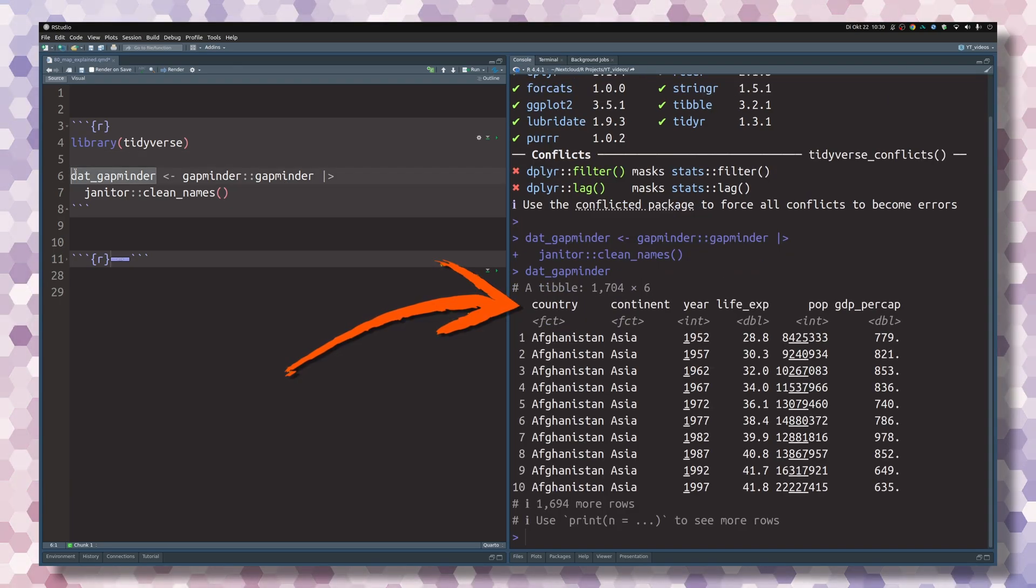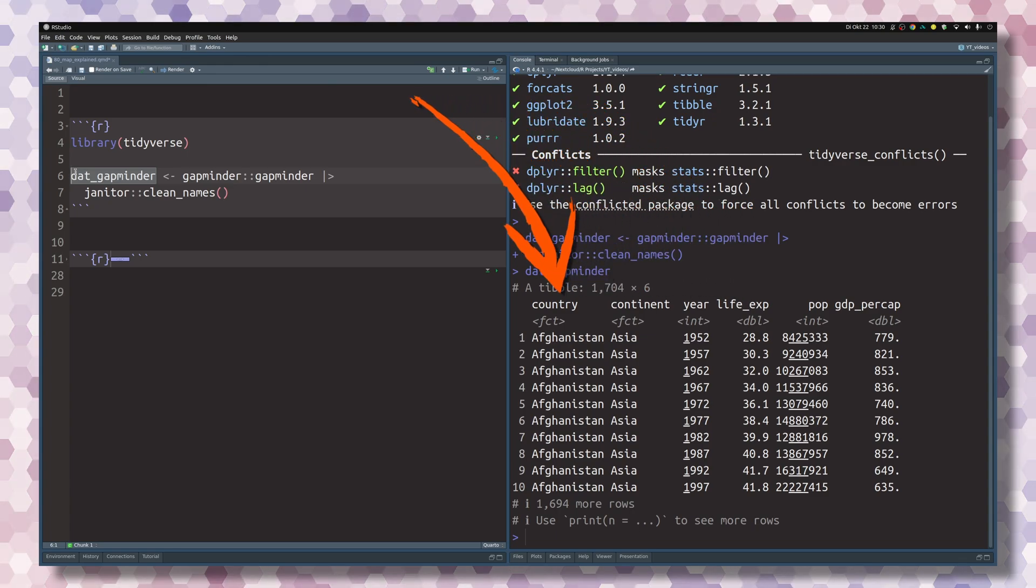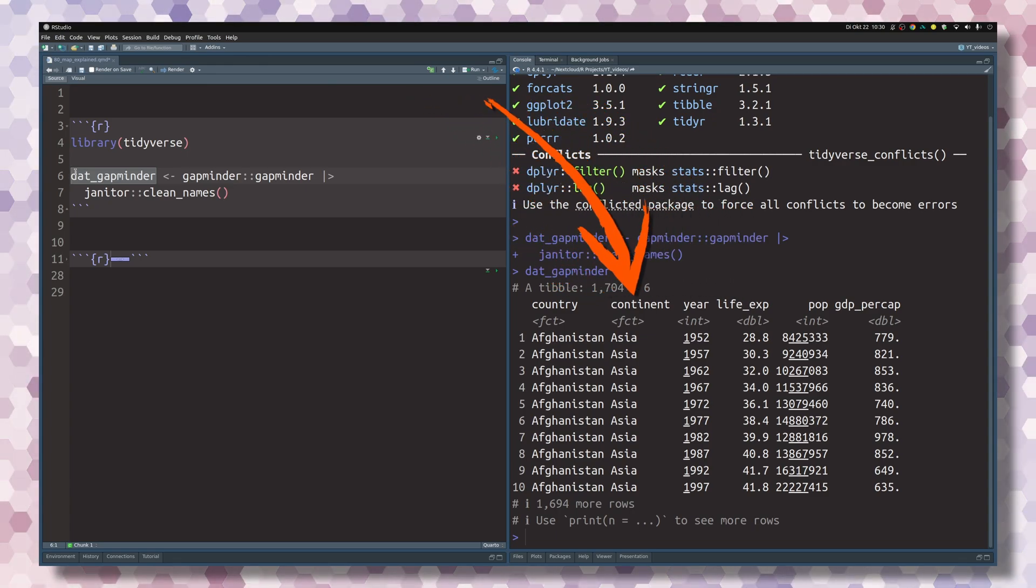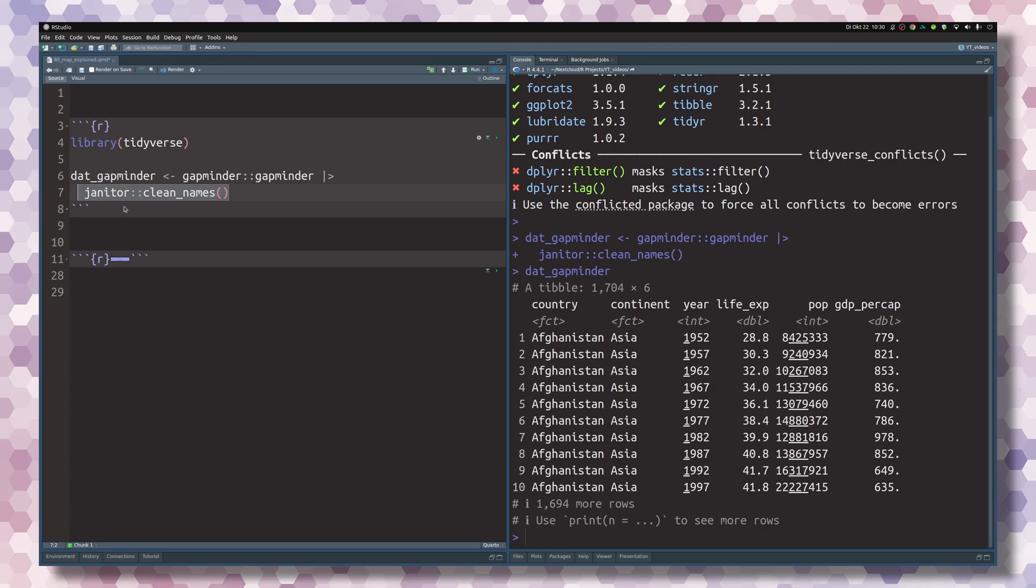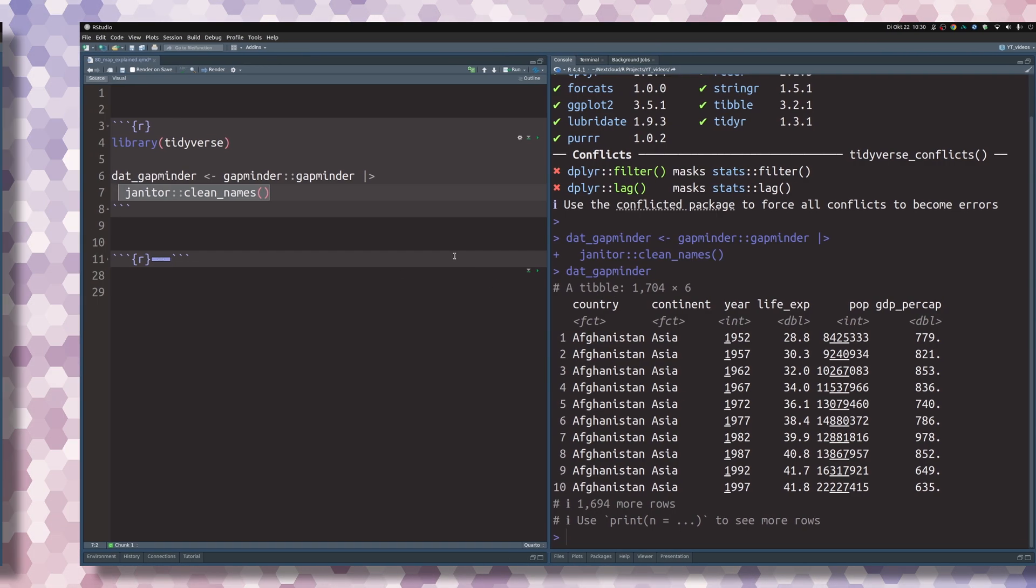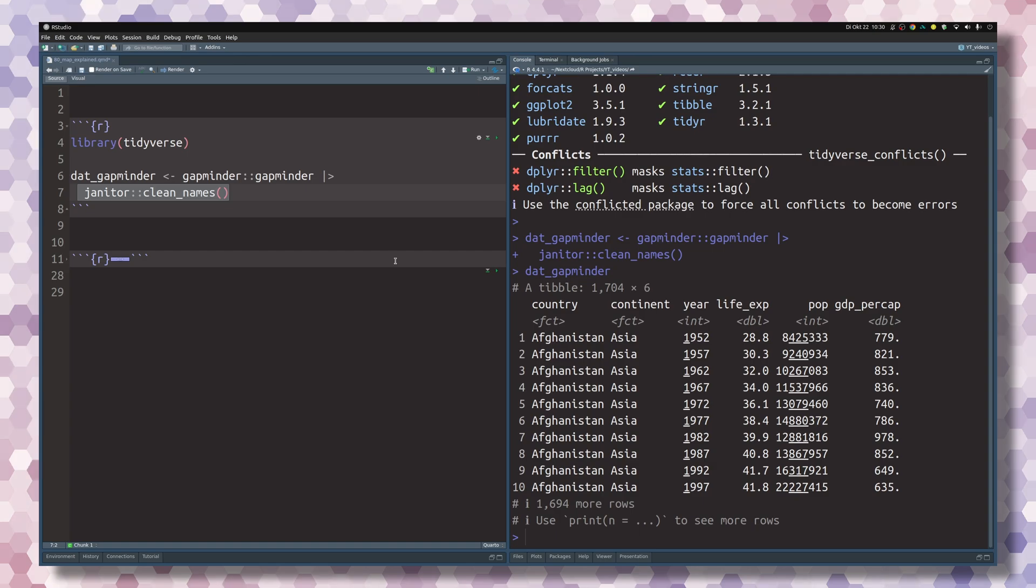This is data related to life expectancies of different countries on different continents from the gapminder package. I've cleaned up the column names a little bit so they are nicer.